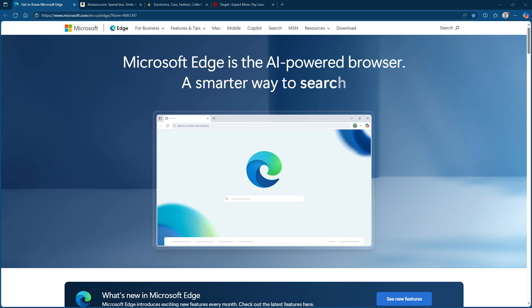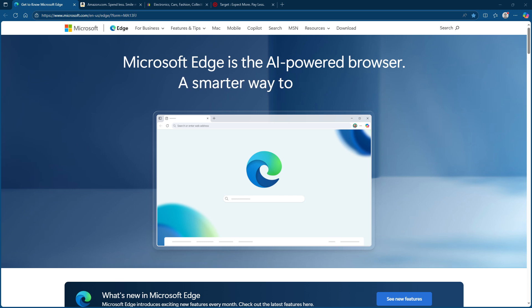If so, you're in the right place. Microsoft Edge has a handy tool called the coupon finder designed to make your online shopping experience not just easier but a lot more rewarding.